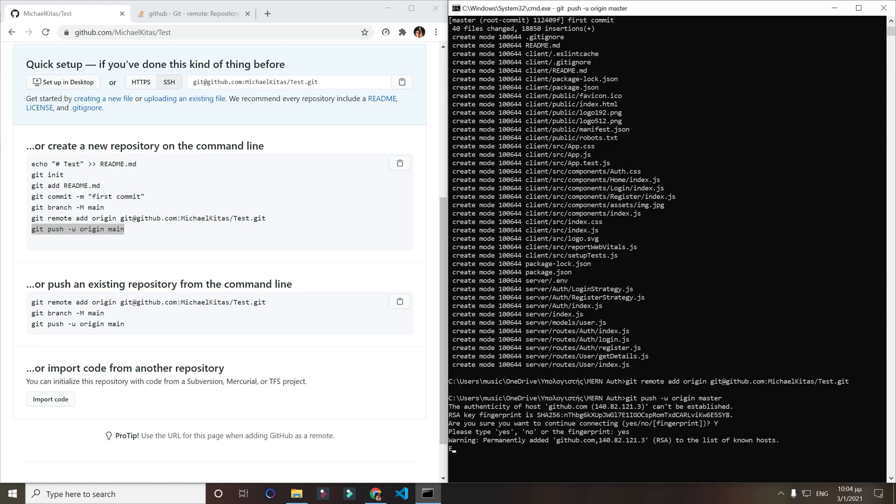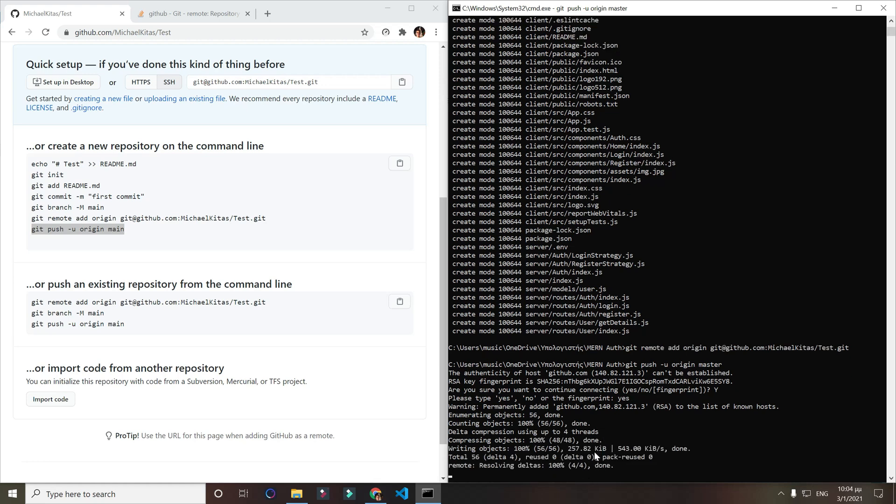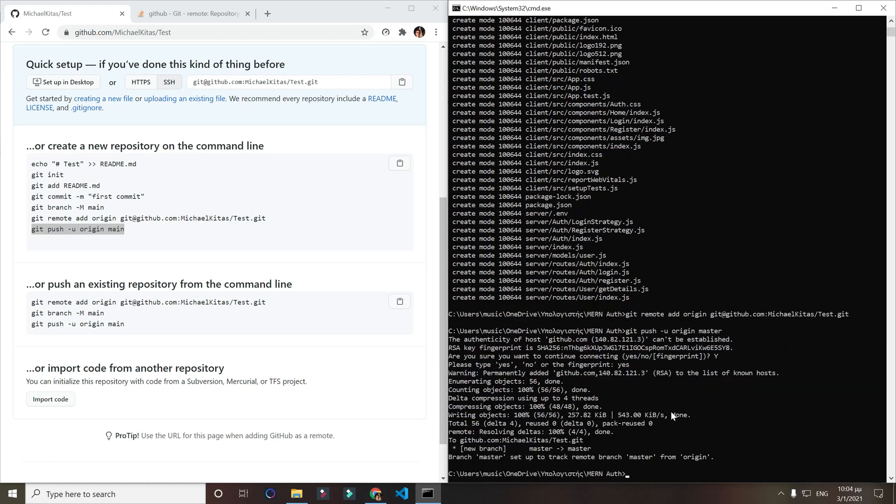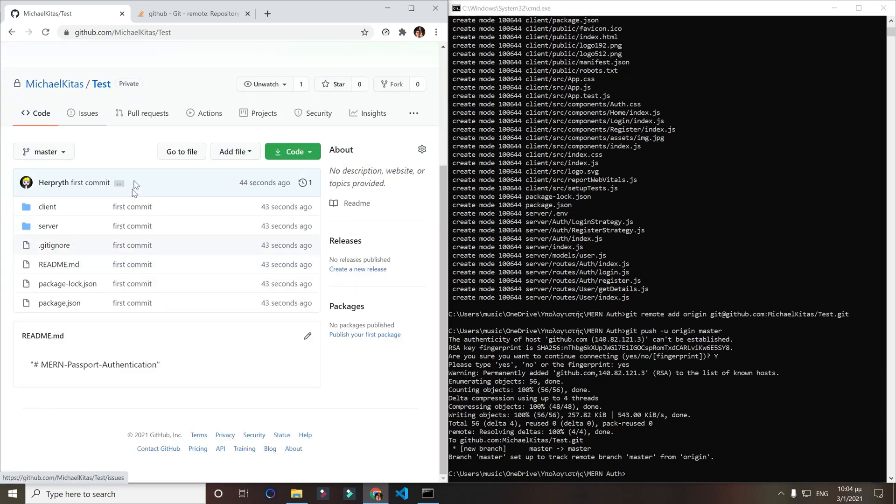Type username yes, permanently added that, okay. And boom, we successfully deployed. If I restart my page, boom, we successfully pushed to GitHub.